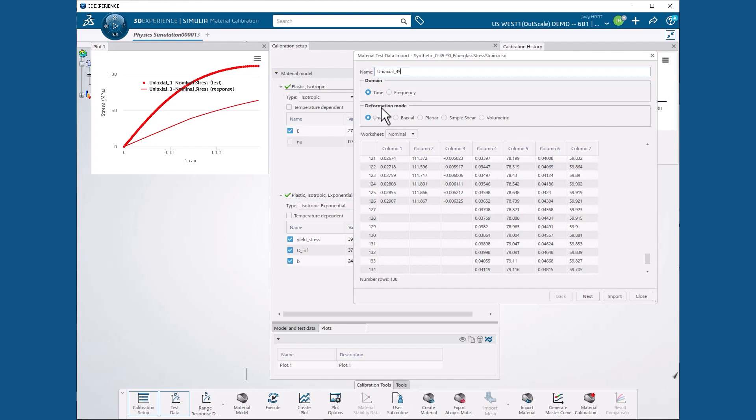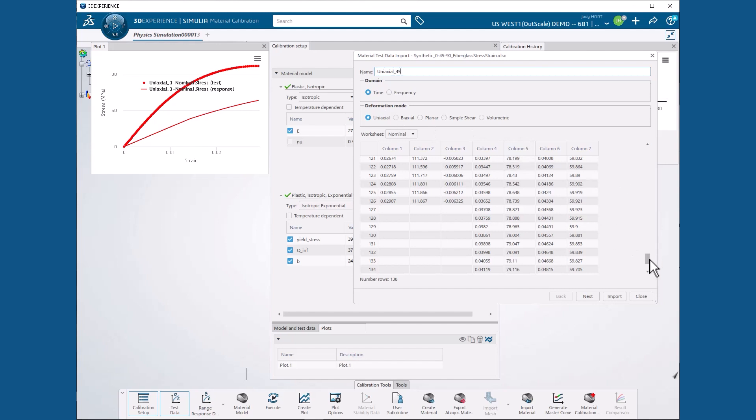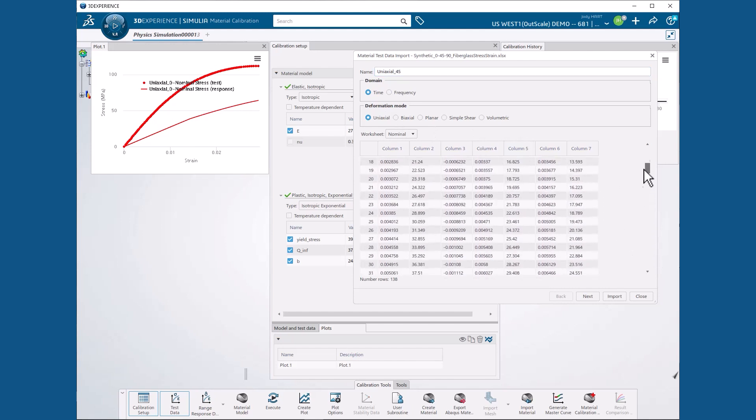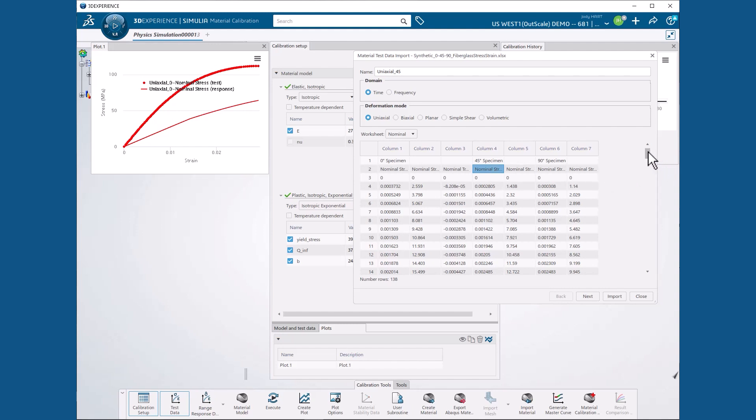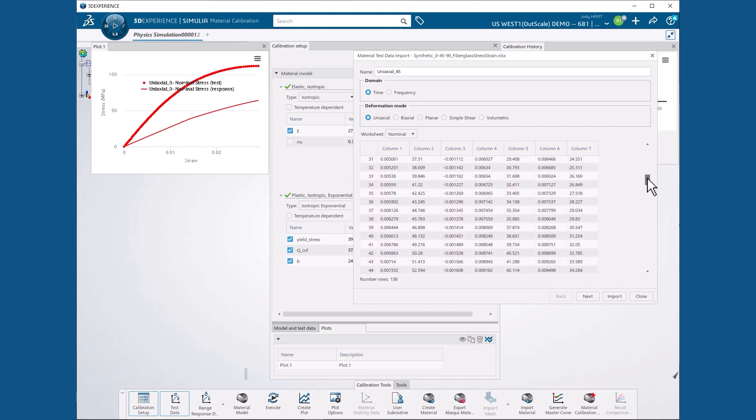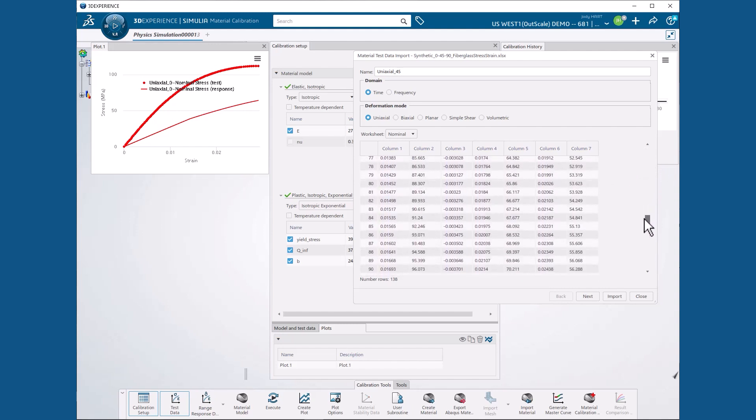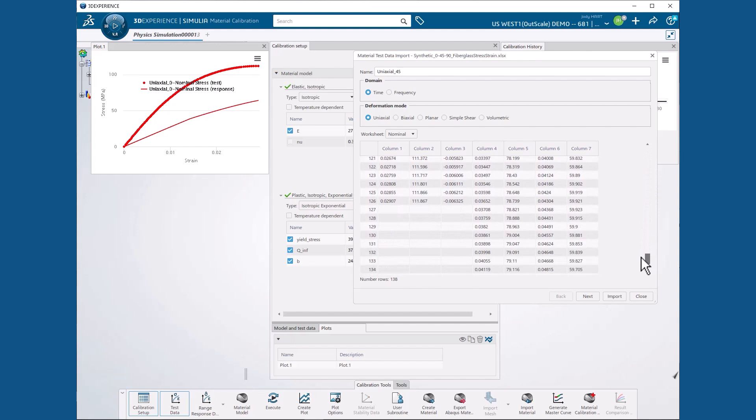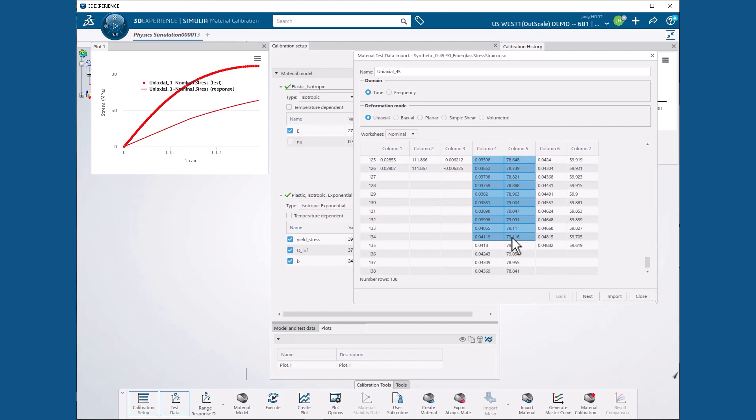We select Nominal strain from near the top of column 4. Then scroll down and while holding the Shift key, select 79.116, the peak stress from row 134 of column 5, to select all of the monotonically increasing data set.